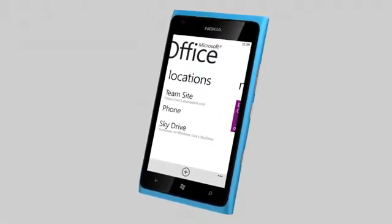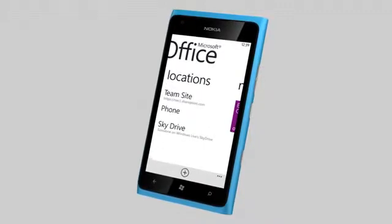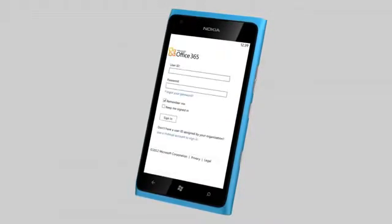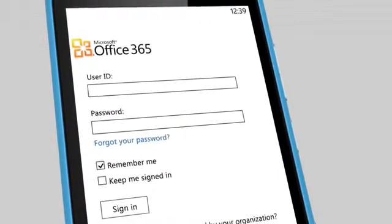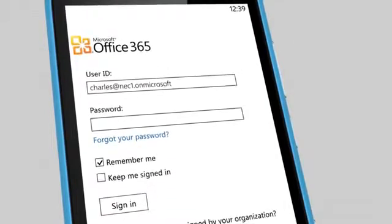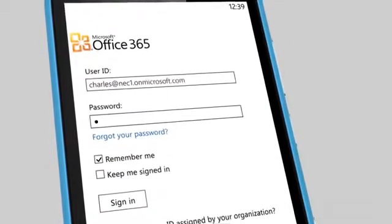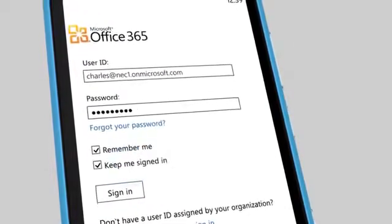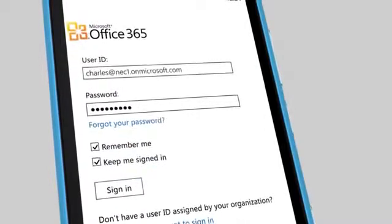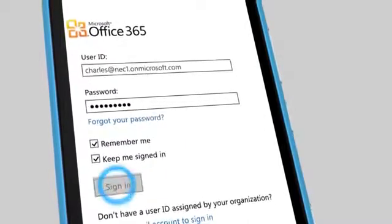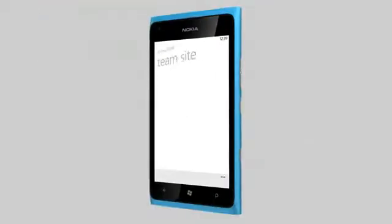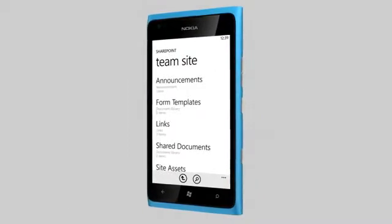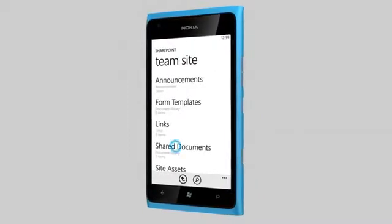To access SharePoint, just select Team Site and sign in with your Office 365 account. From here, you can view and edit documents on your Team Site.